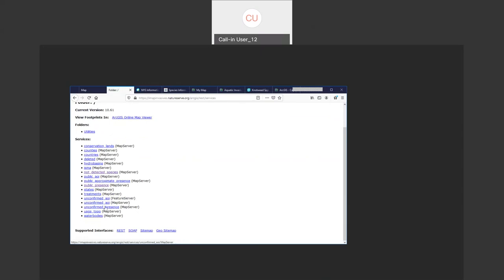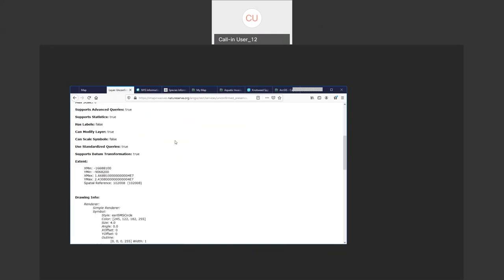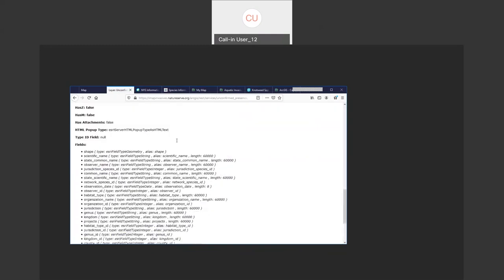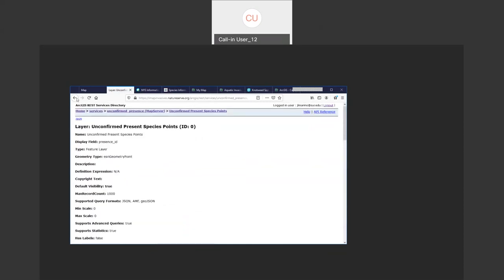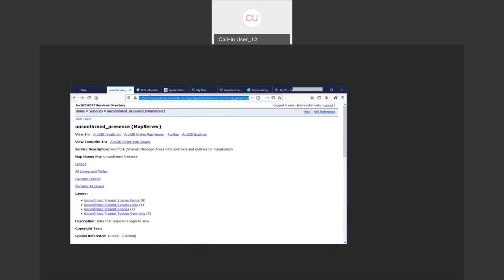You can browse to, for example, unconfirmed presence records. Each presence layer is broken down into two components: the map server at the top level, and individual feature servers containing points, lines, polygons, and centroids layers. You can go into any of those layers and view specifics including what fields are available. The key thing is the URL at the top level for unconfirmed presences — that's the URL you'll use to access the layers in your own map.